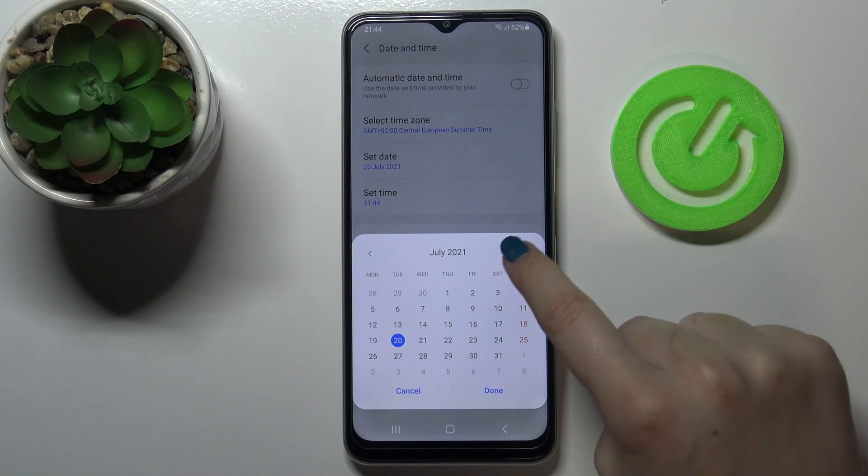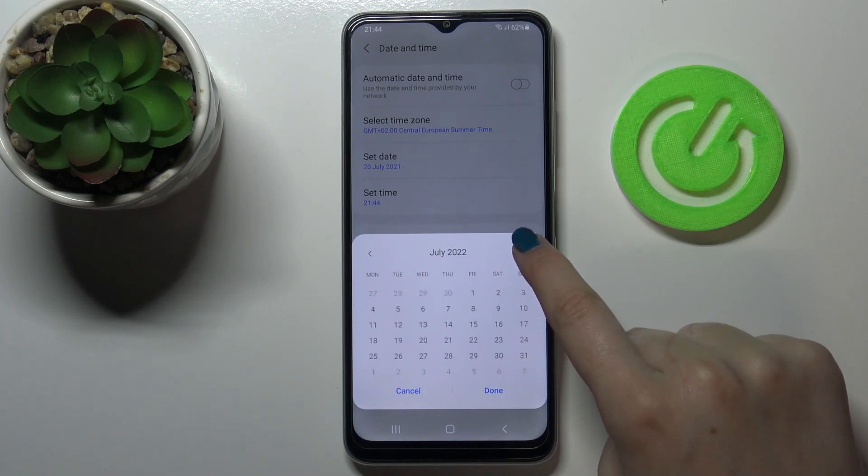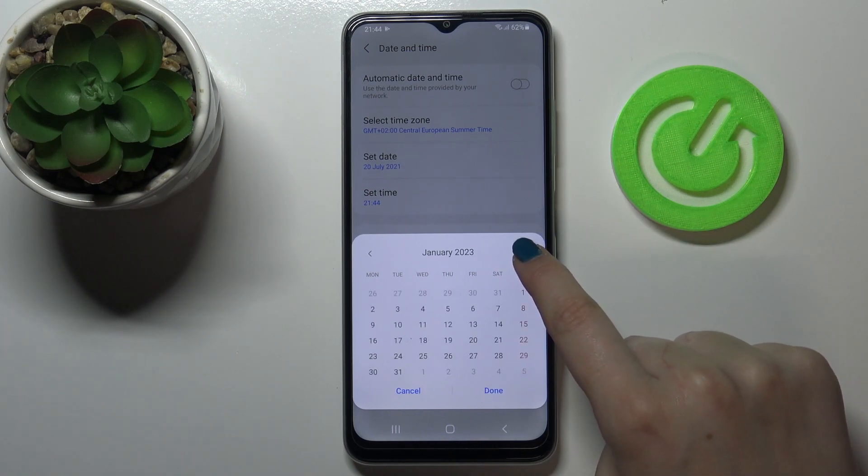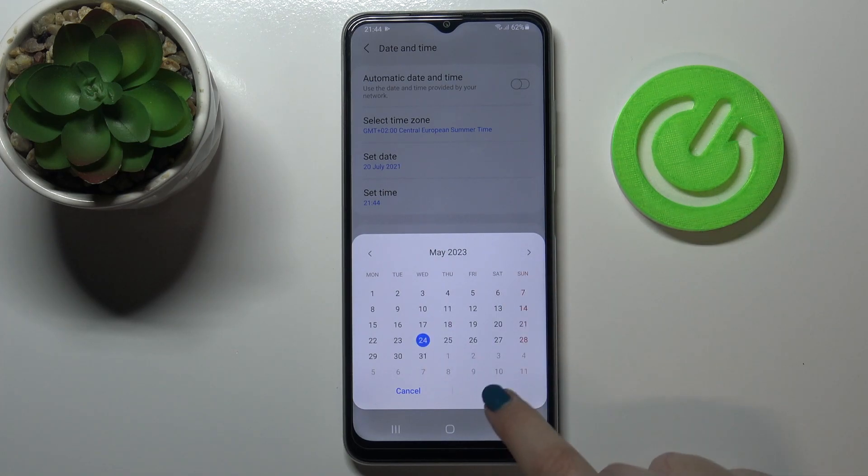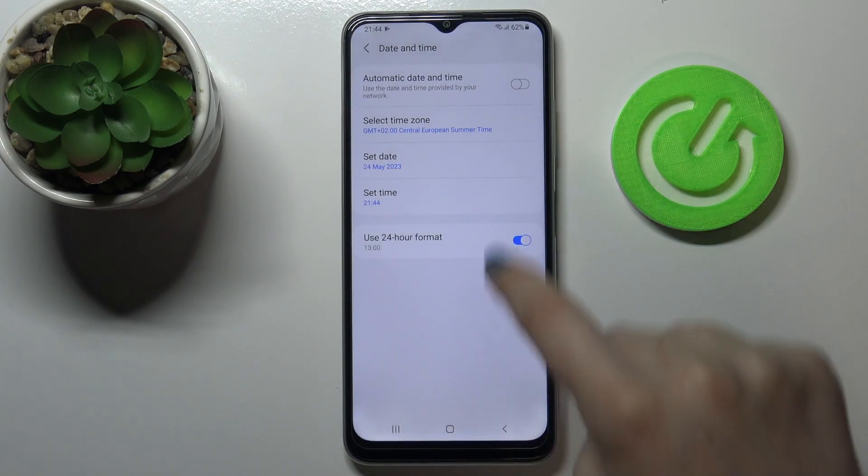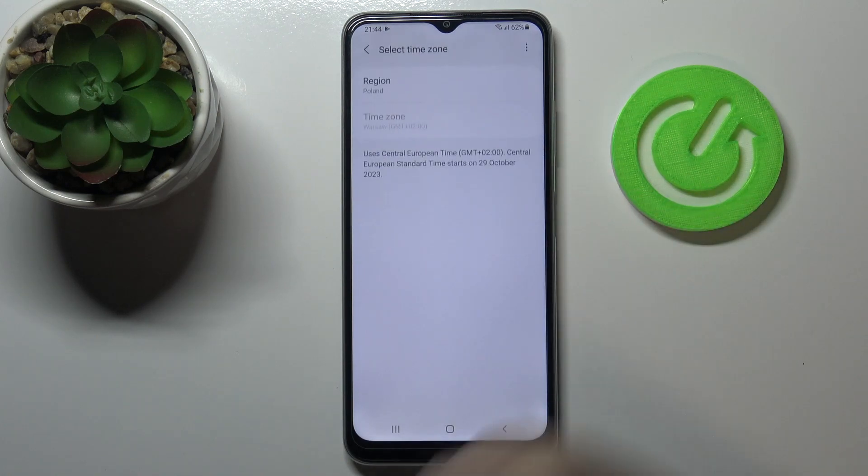The same situation with the date. The calendar is opened and from it you can choose the date you want to use. Just tap on done and as you can see it also immediately changes.